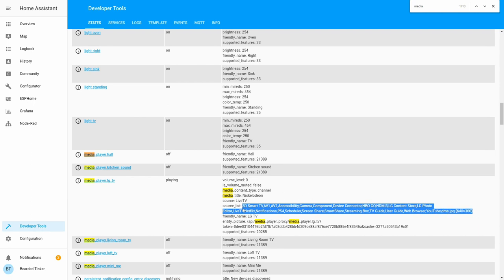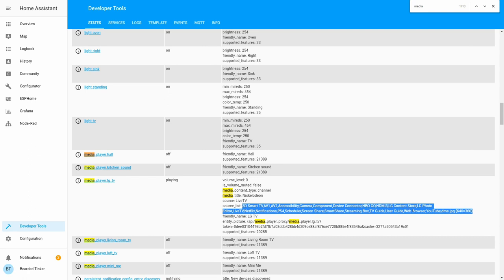So it's 3D Smart TV, normal audio video 1, 2, camera, component devices, connector, HBO Go, HDMI 3, store, photo editor, live TV, Netflix notifications, PS4 scheduler, screen share, smart share, streaming box, TV guide, user guide, web browser, YouTube, and this is the static picture from my video surveillance.